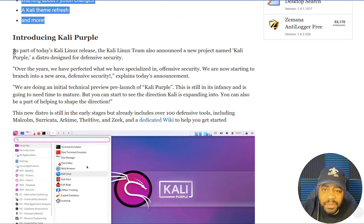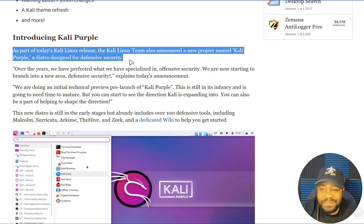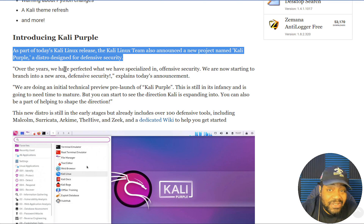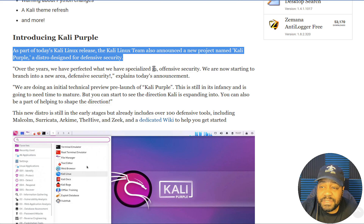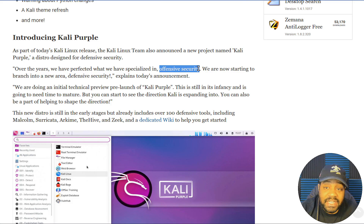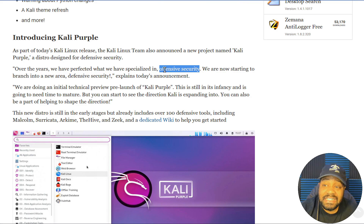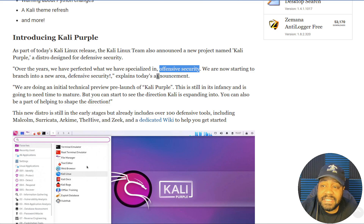As part of today's Kali Linux release, the Kali Linux team also announced Kali Purple, a distro designed for defensive security. I'm actually excited to check this out — I'm about to download it so I can set up a virtual machine. It says: 'Over the years we have perfected what we have, specializing in offensive security.' That's 100% true. They say: 'We are now starting to branch into a new area — defensive security.' Defense has always been on the back burner, so to speak.